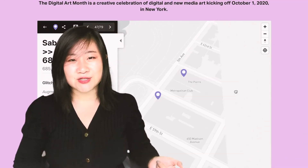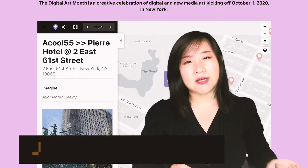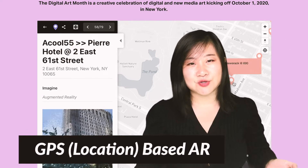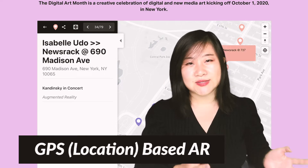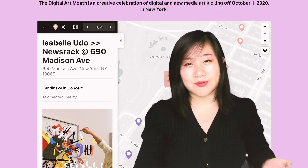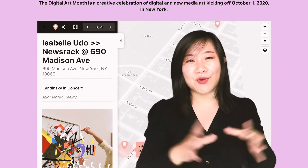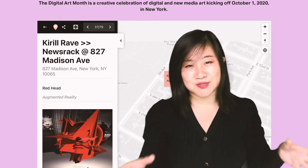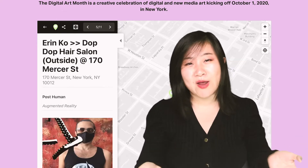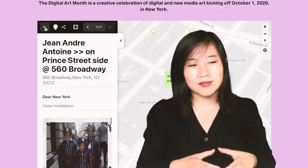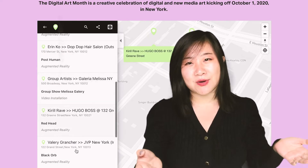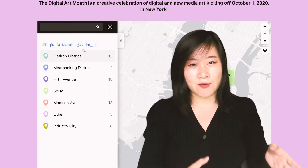Another type I want to talk about is probably the most difficult: GPS augmented reality. I found a great example at Digital Art Month in New York. They have a map where you can search for locations, navigate to a place using your phone, and then detect and see an entire building with augmented animation experience popping up. I find this is a great way to celebrate digital art. Although I can't experience New York right now, you can still see it on their website — the whole experience looks very, very creative.